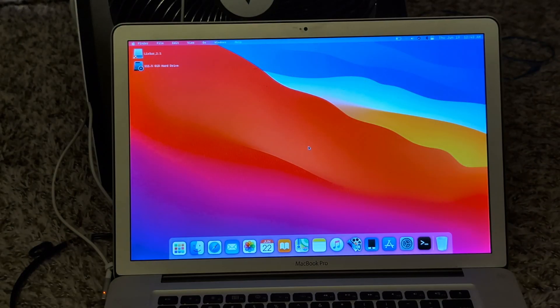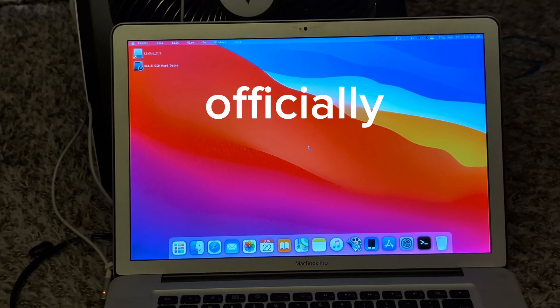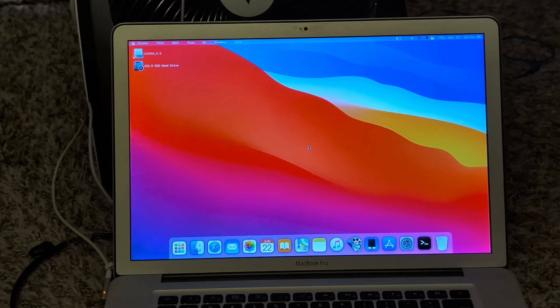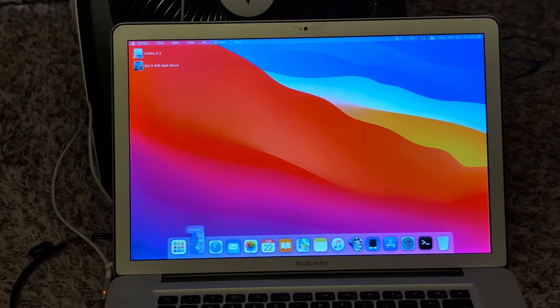Alright, welcome back. So here it is, officially installed. Now let's explore it. Alright, so the first thing.